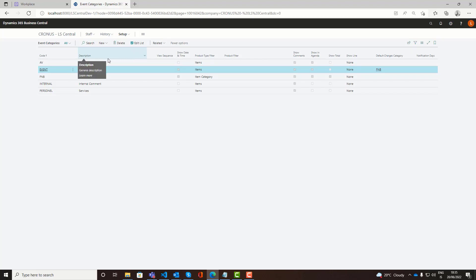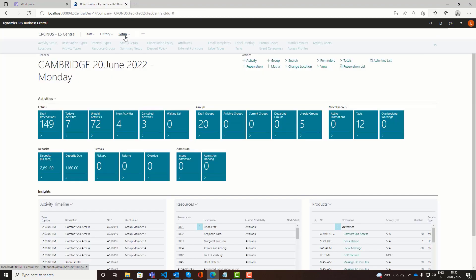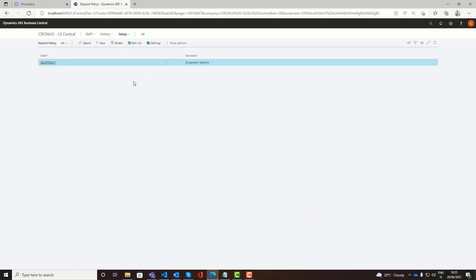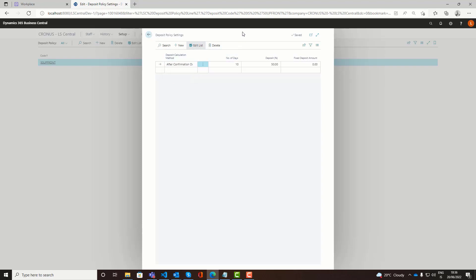Then you have something quite commonly used for event reservations. That is the deposit policy. I've set up here one policy of 50% upfront. You assign a deposit policy on the reservation. Then you can define that either after the confirmation date or before the reservation date, an X number of days. You can then require a specific either fixed deposit or a percentage of the total amount. Then we would start to track outstanding deposits. And you can also issue invoices specifically for the deposit part.